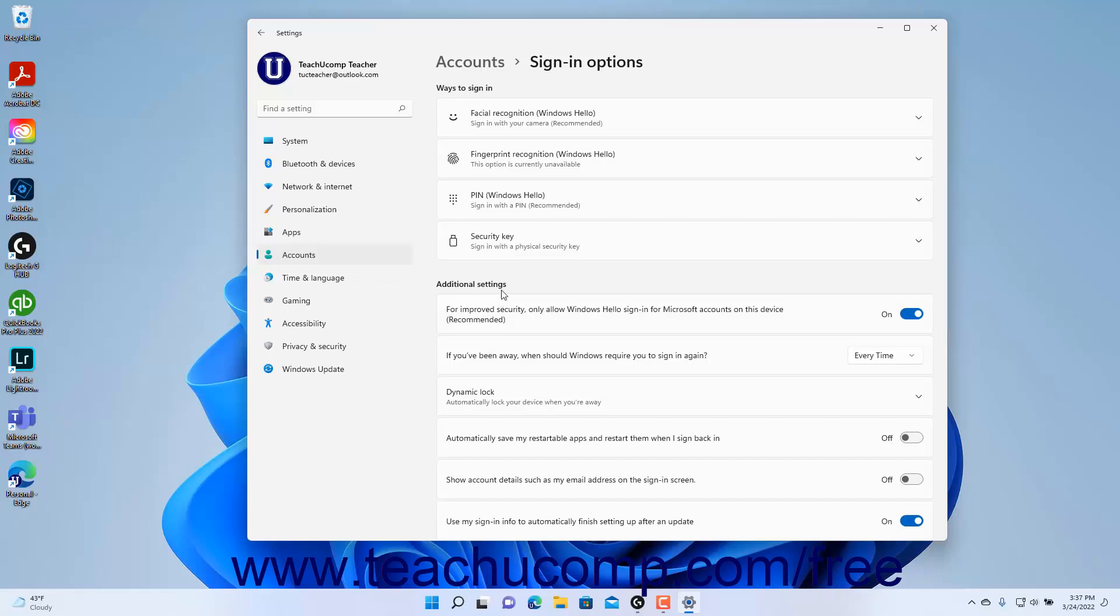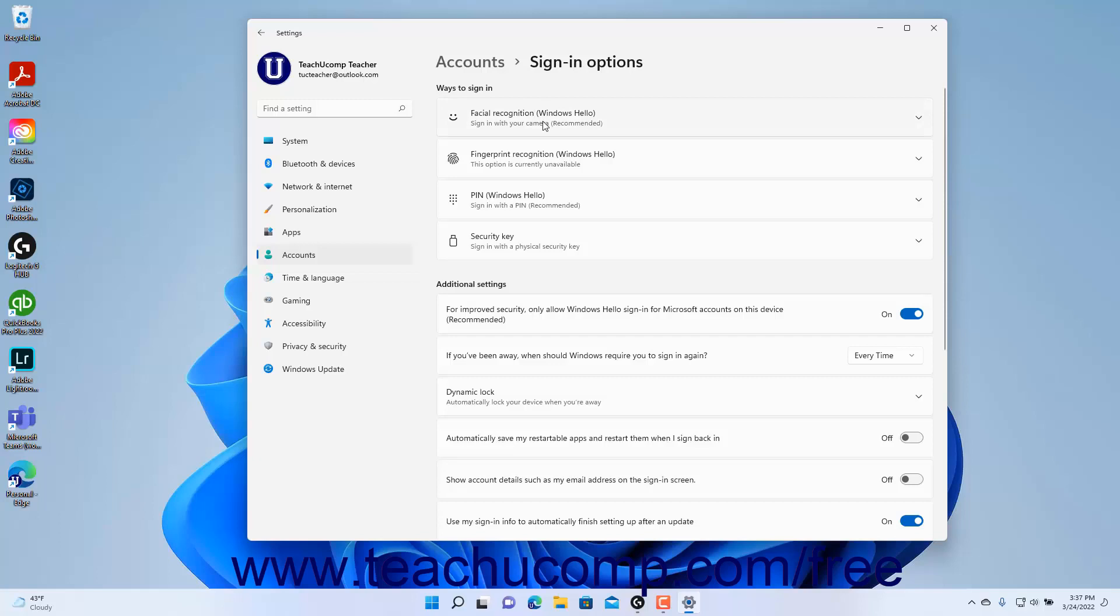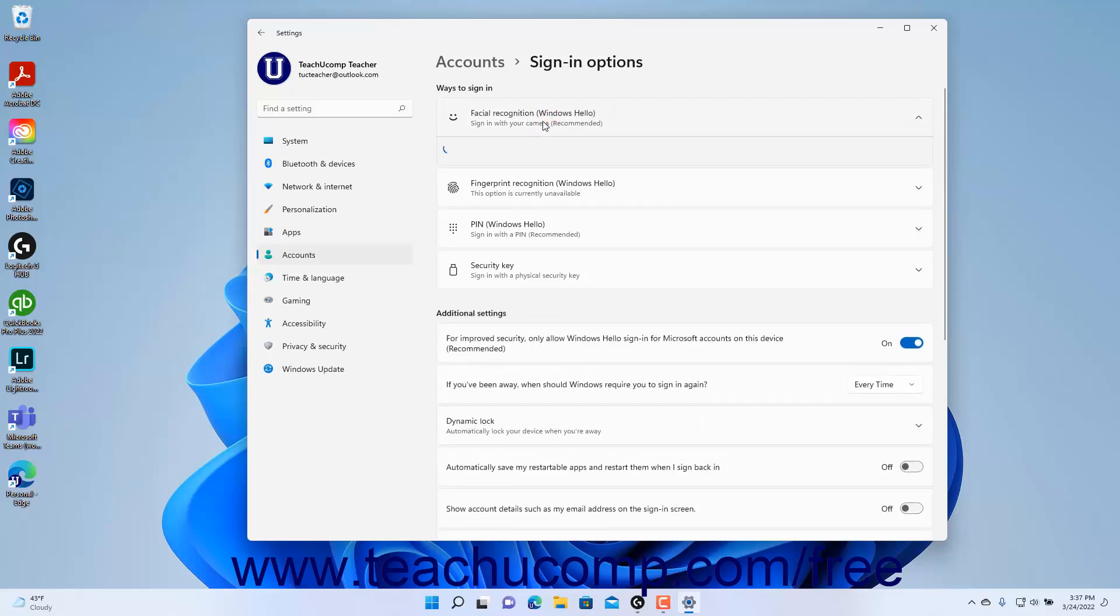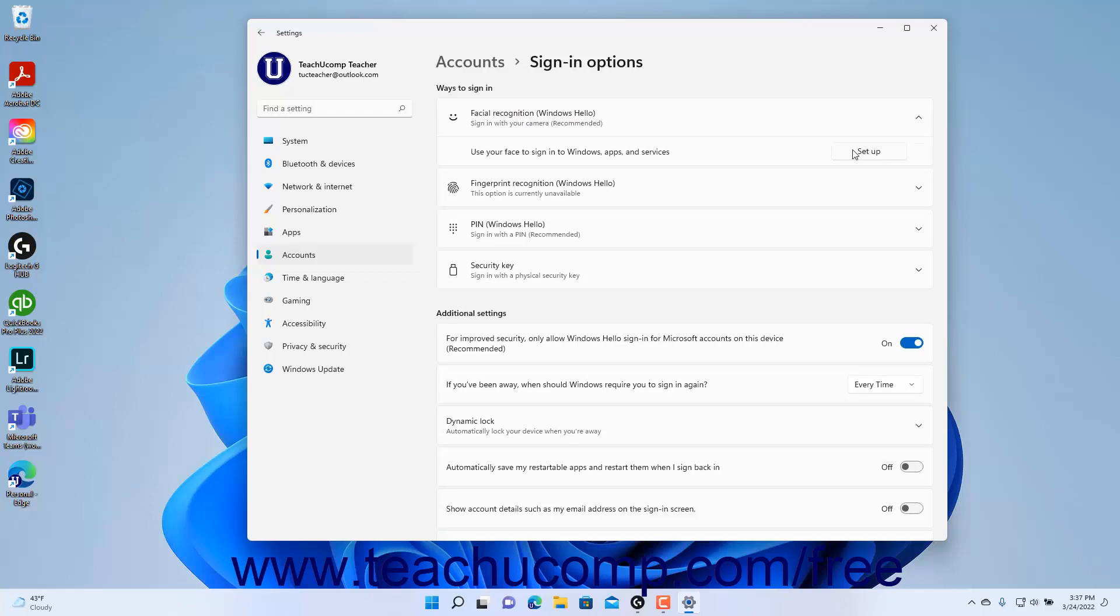The different sign-in options appear under the Ways to Sign-in section at the top of the window. To configure your desired sign-in option, click it to expand it. Then click the Setup or Manage button in the expanded section to begin configuring the alternative sign-in method. Follow the instructions shown on screen until you finish setting up the desired sign-in option.